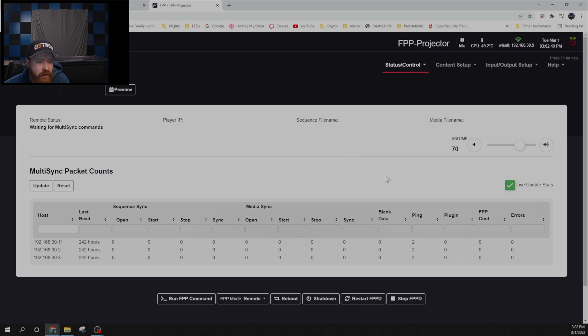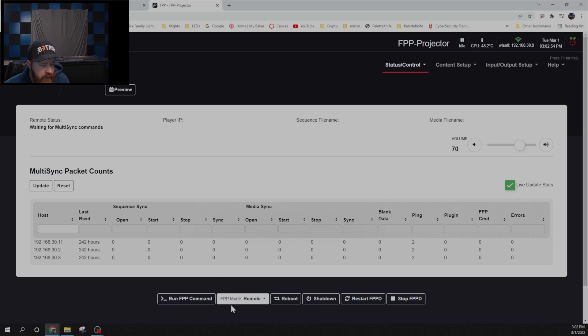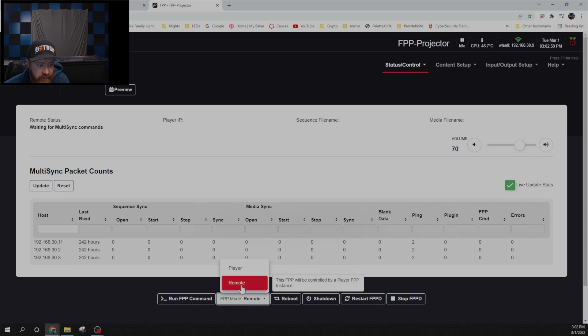Alright so now our projector is fired up. It's connected. One more thing we need to change is this FPP remote mode from player. We need it to be set as remote.